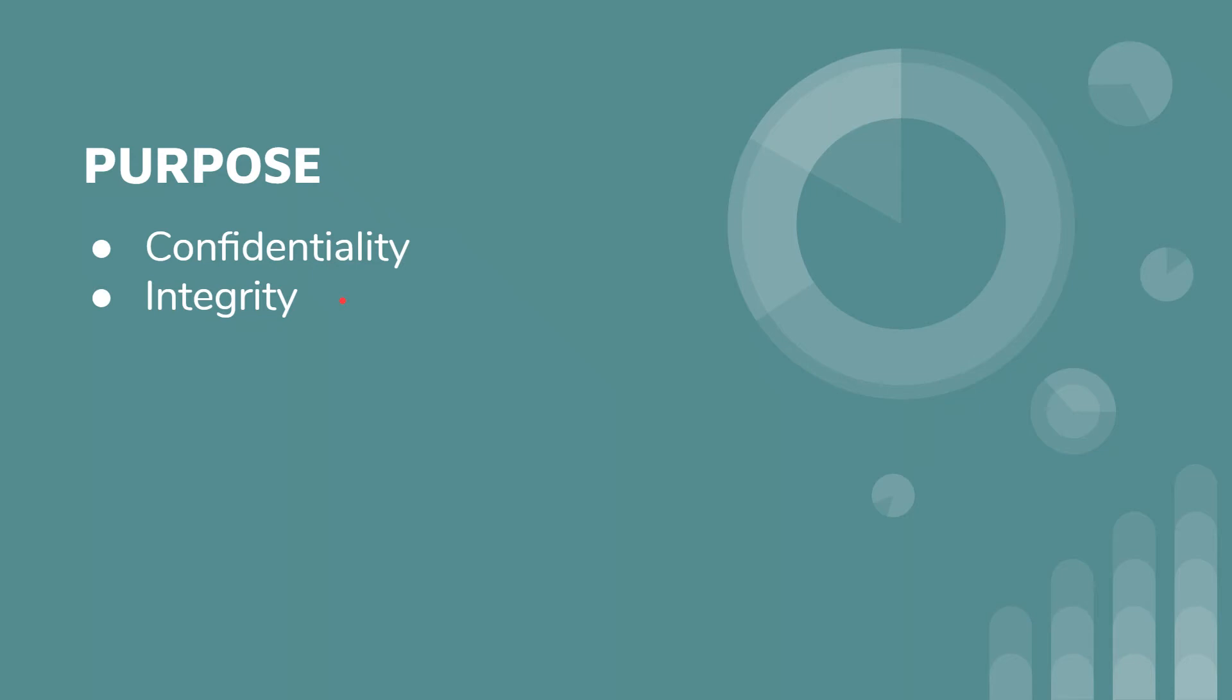Integrity just means that the data hasn't changed. So cryptography helps ensure that the data does not change. And then we have authenticity. You want to make sure that the sender is authentic, that it came from the person who supposedly sent it, or who it seems that it came from.